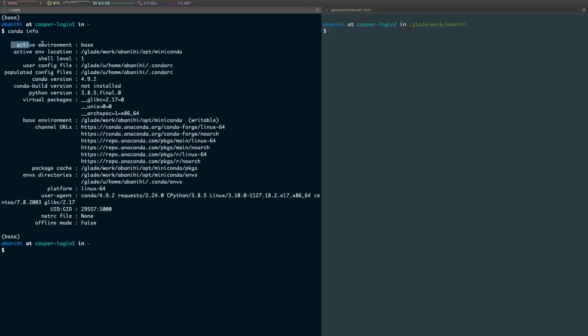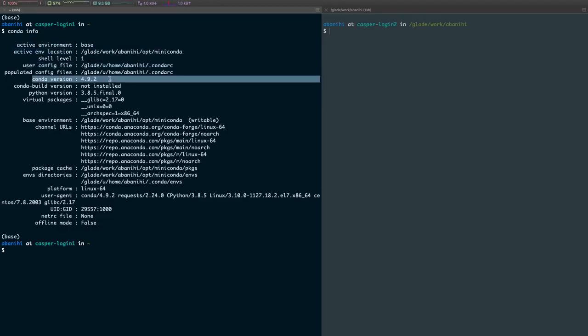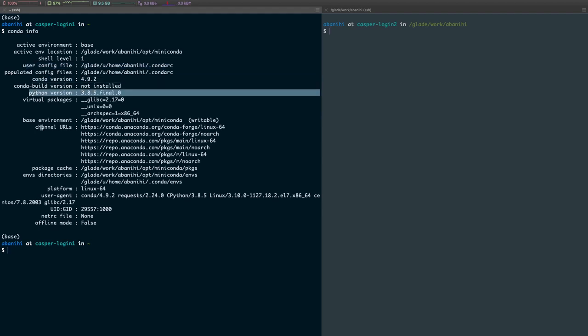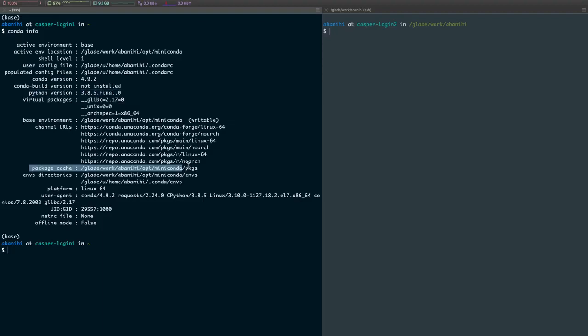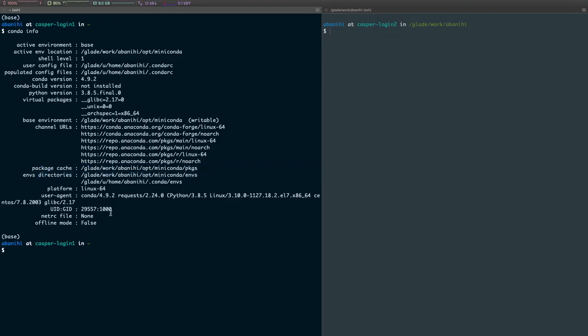Another way to see what those configurations are is by running conda info. This will tell us the active environment, the location, the configuration file, conda version, the Python version, and then tell us the cache where it's basically caching the packages that it's downloading and where the environments will be located.